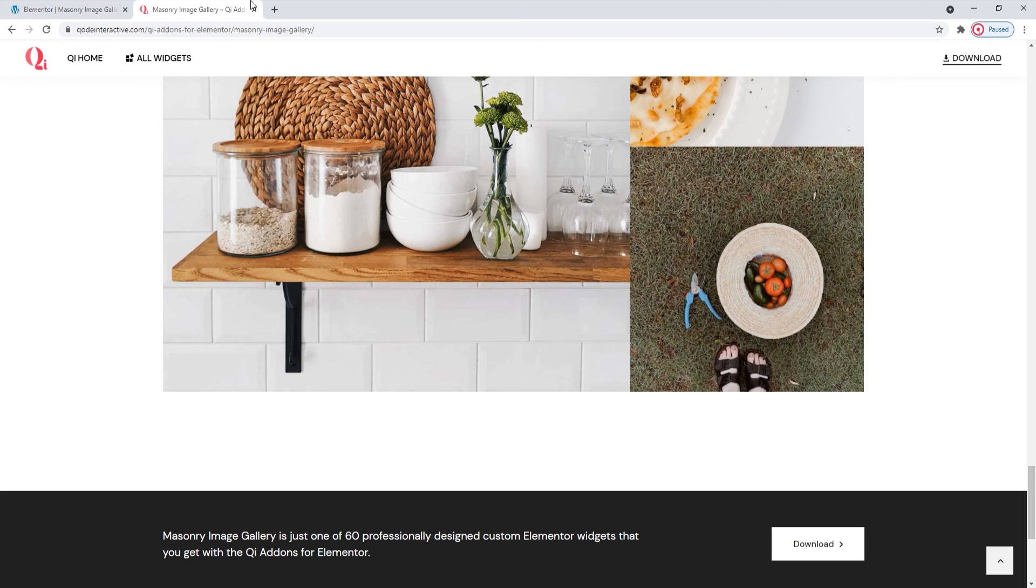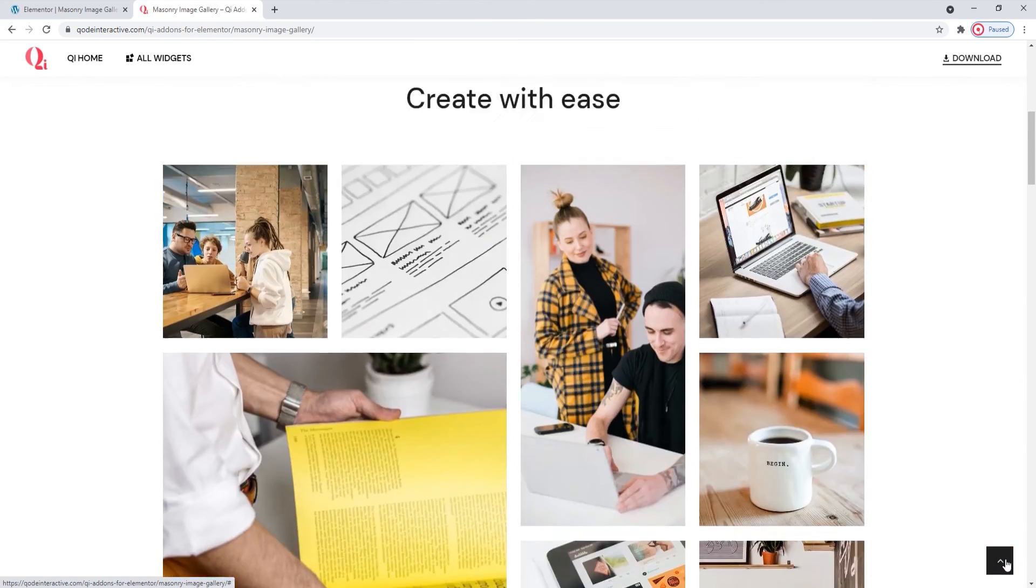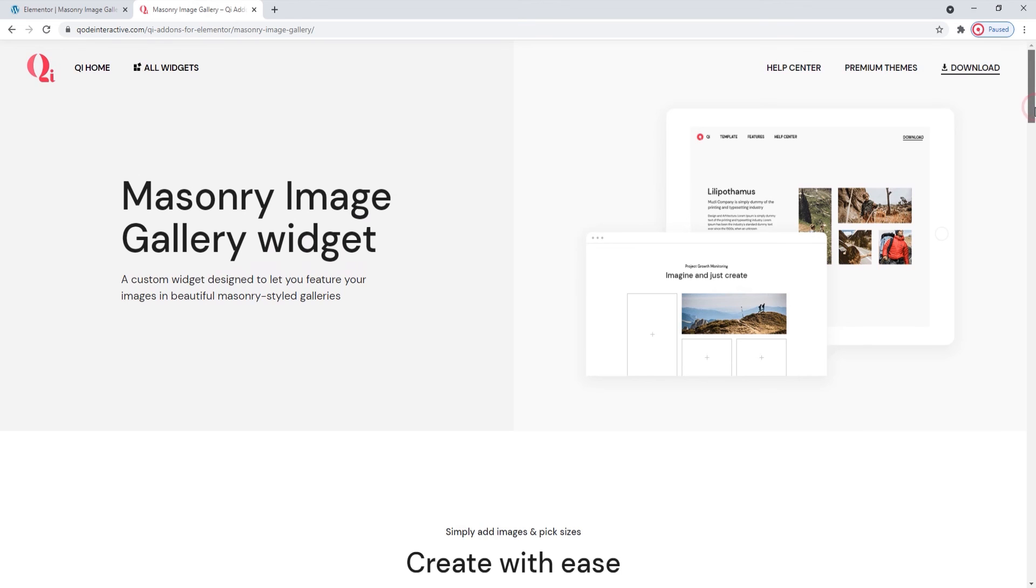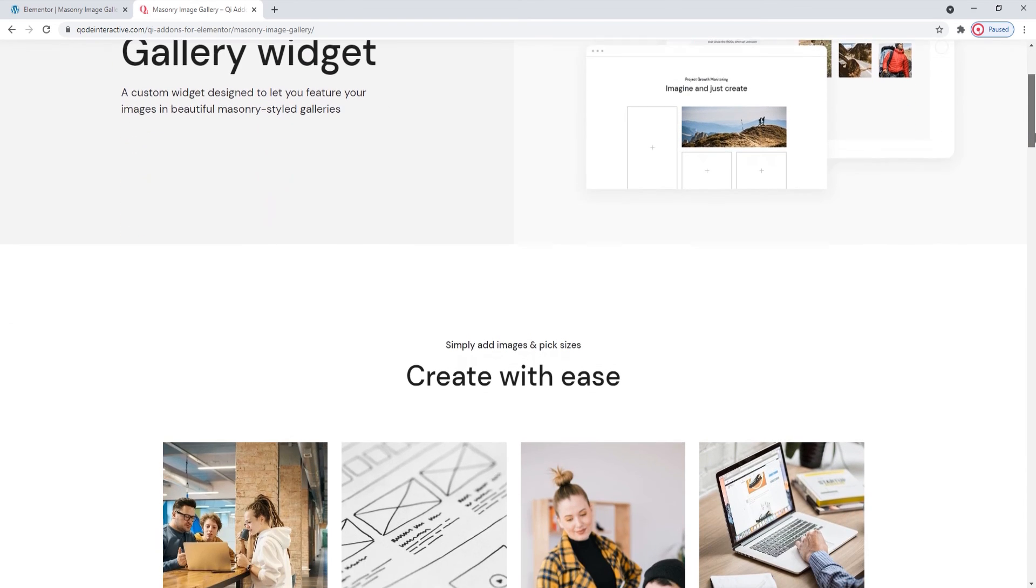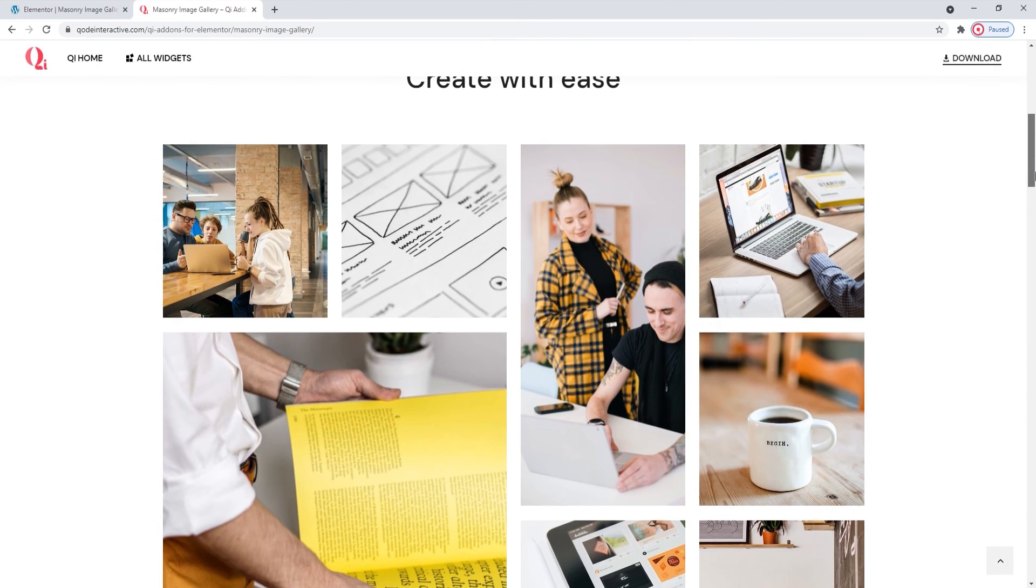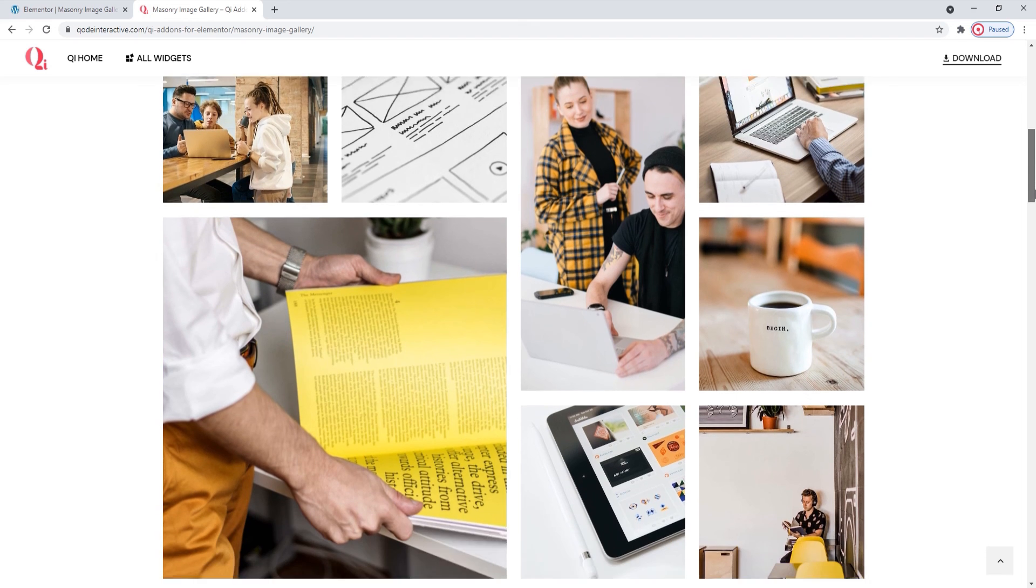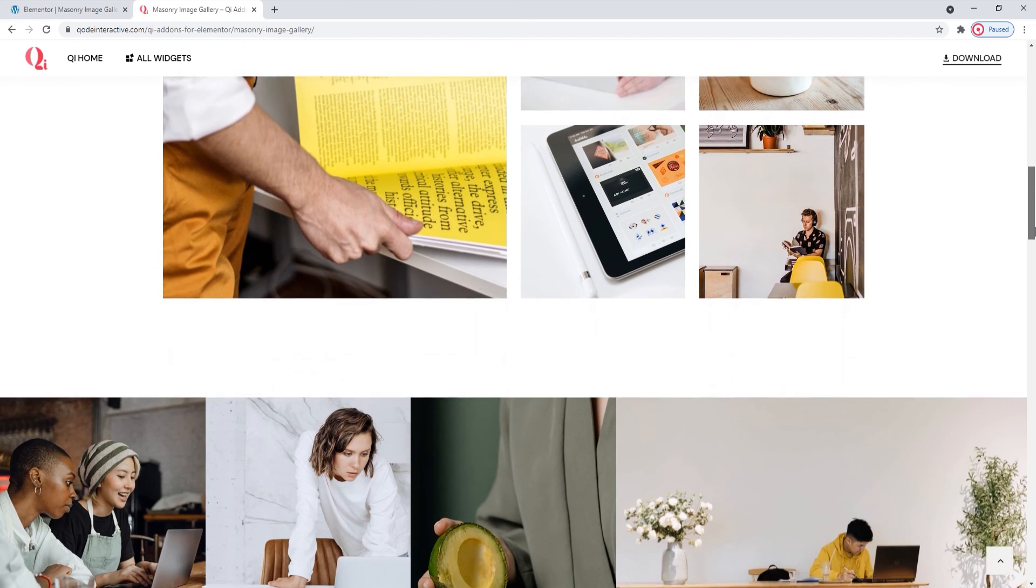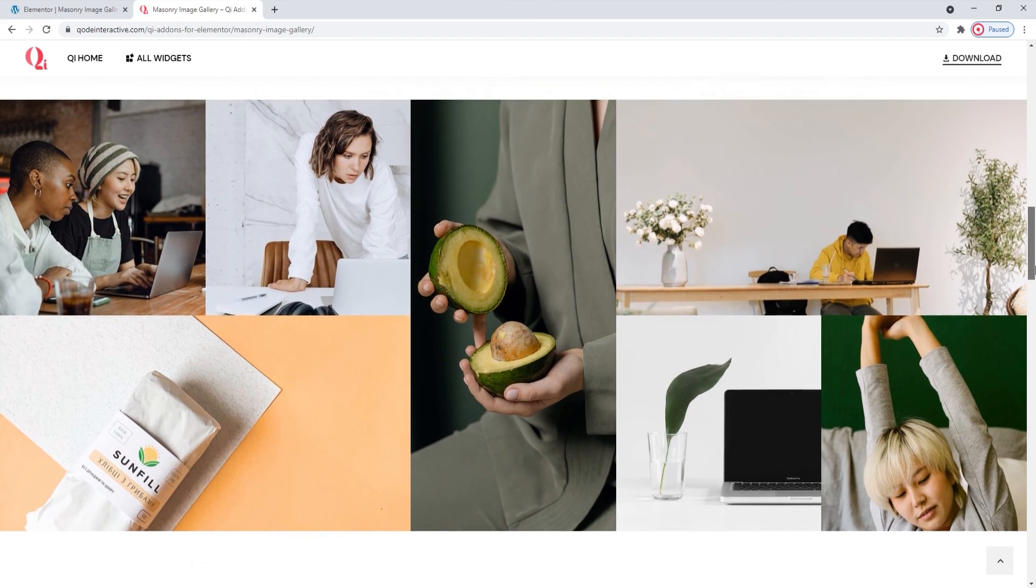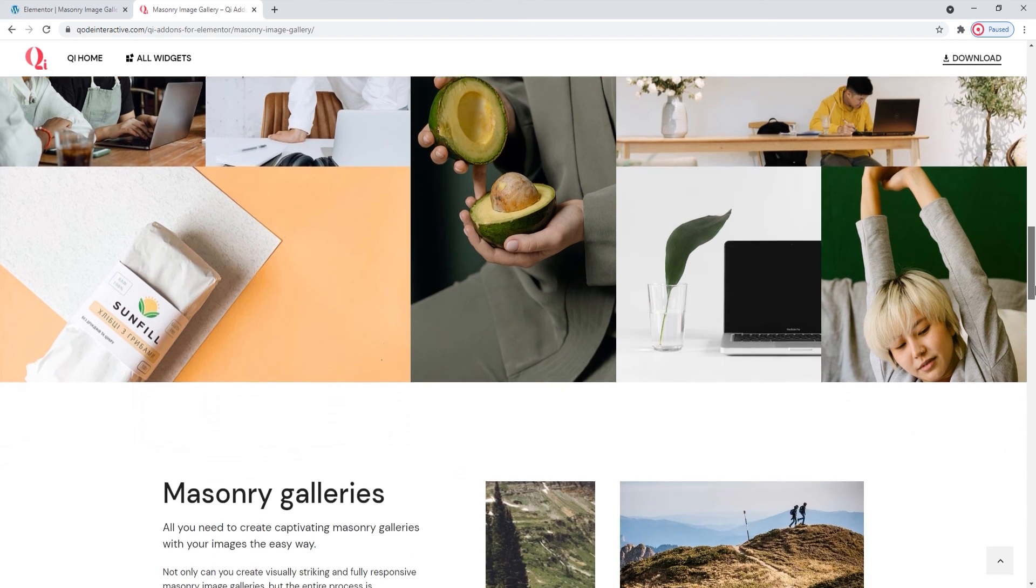And we can take a last look at the Widgets page. Here you can find examples of the different things you can do with the masonry image gallery widget, and the different variations you can make using it. Here, for example, is the design I copied for this tutorial. But the options we covered will help you make a gallery like any of these here.